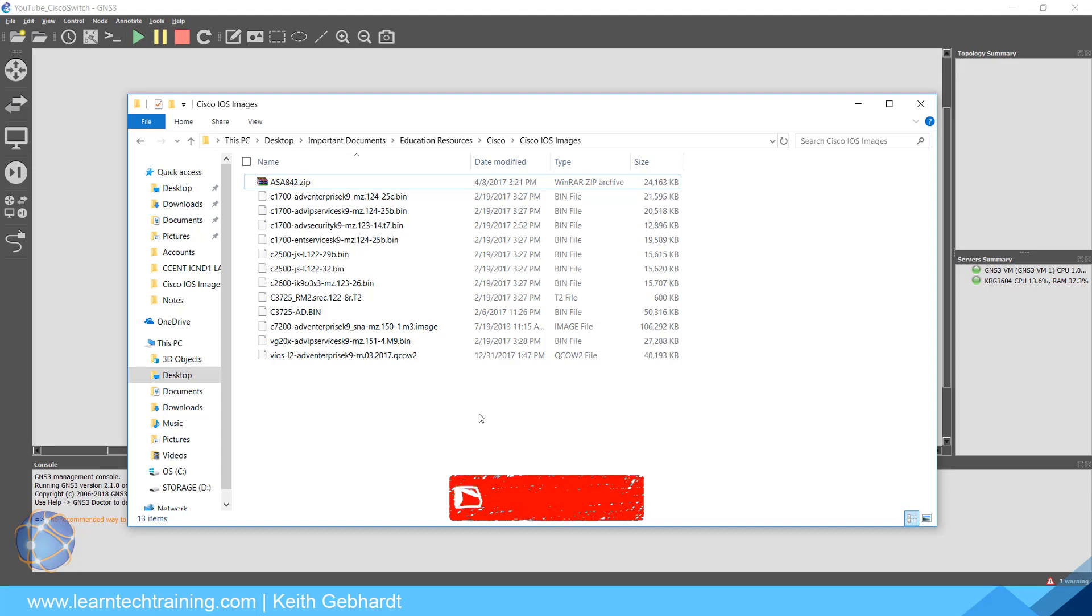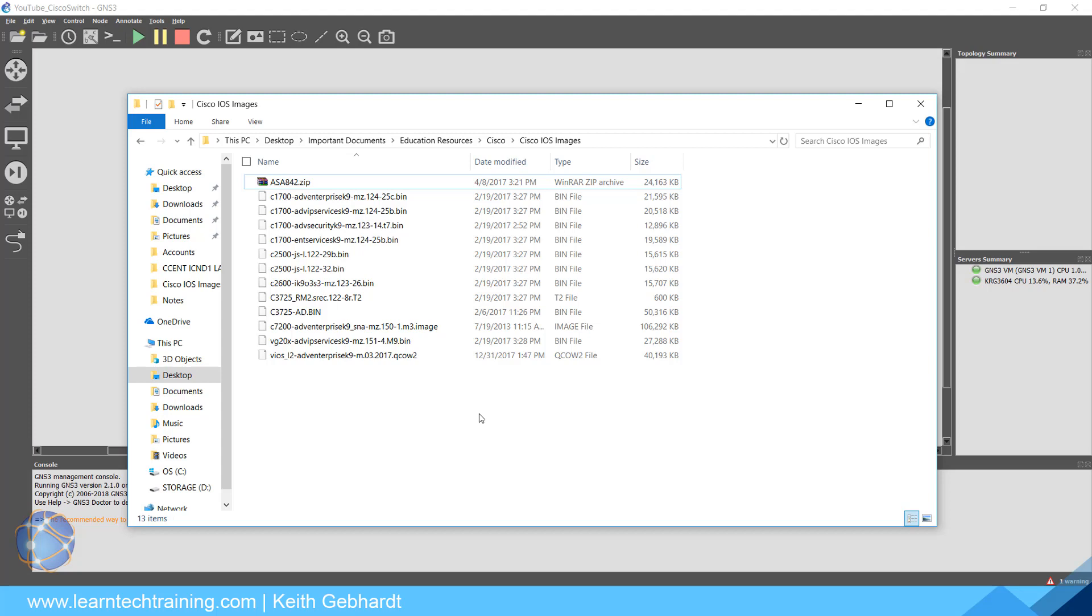What I mean by that - you can think of IOS images just like the operating system you install on your computer, be it Unix, Linux, or Windows. We need to install those operating systems on the computer itself before we could actually do anything within the computer. Same thing with our routers and switches.